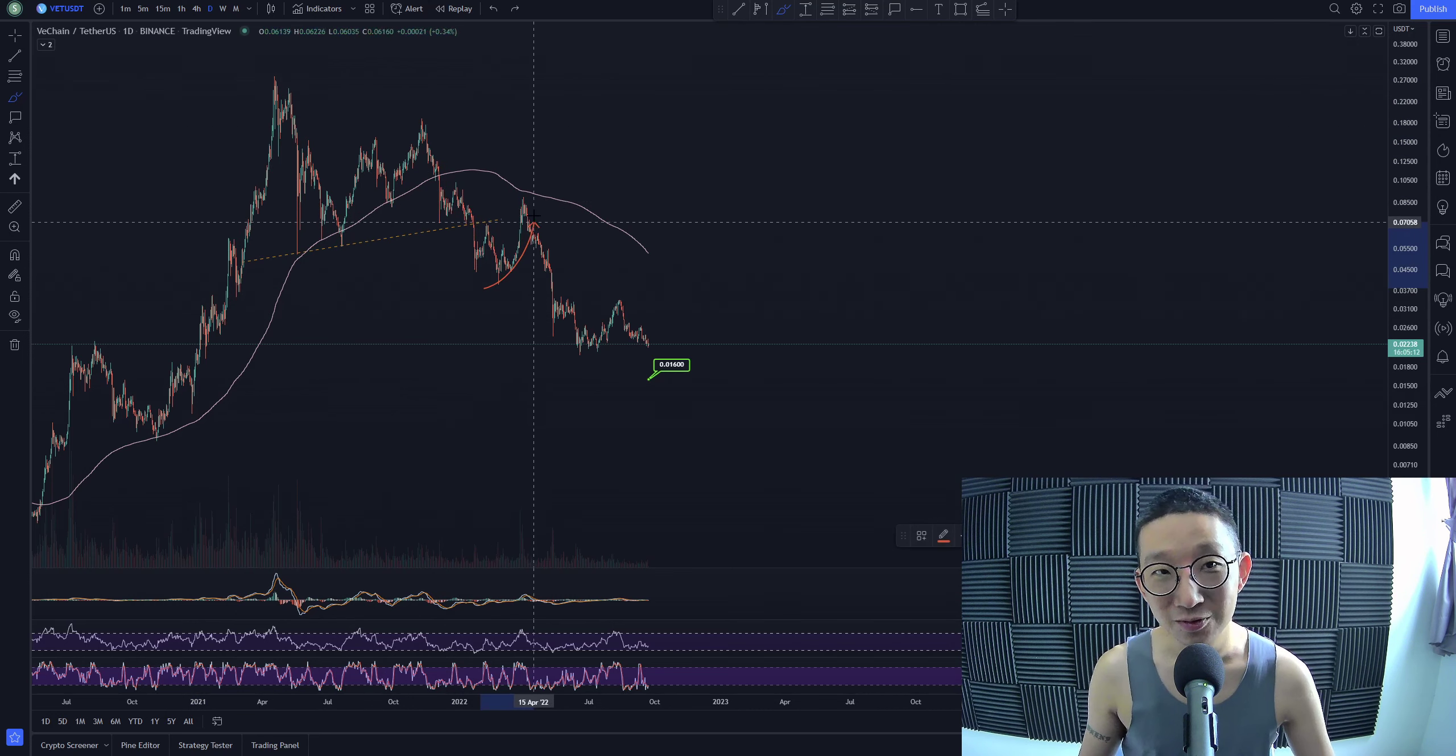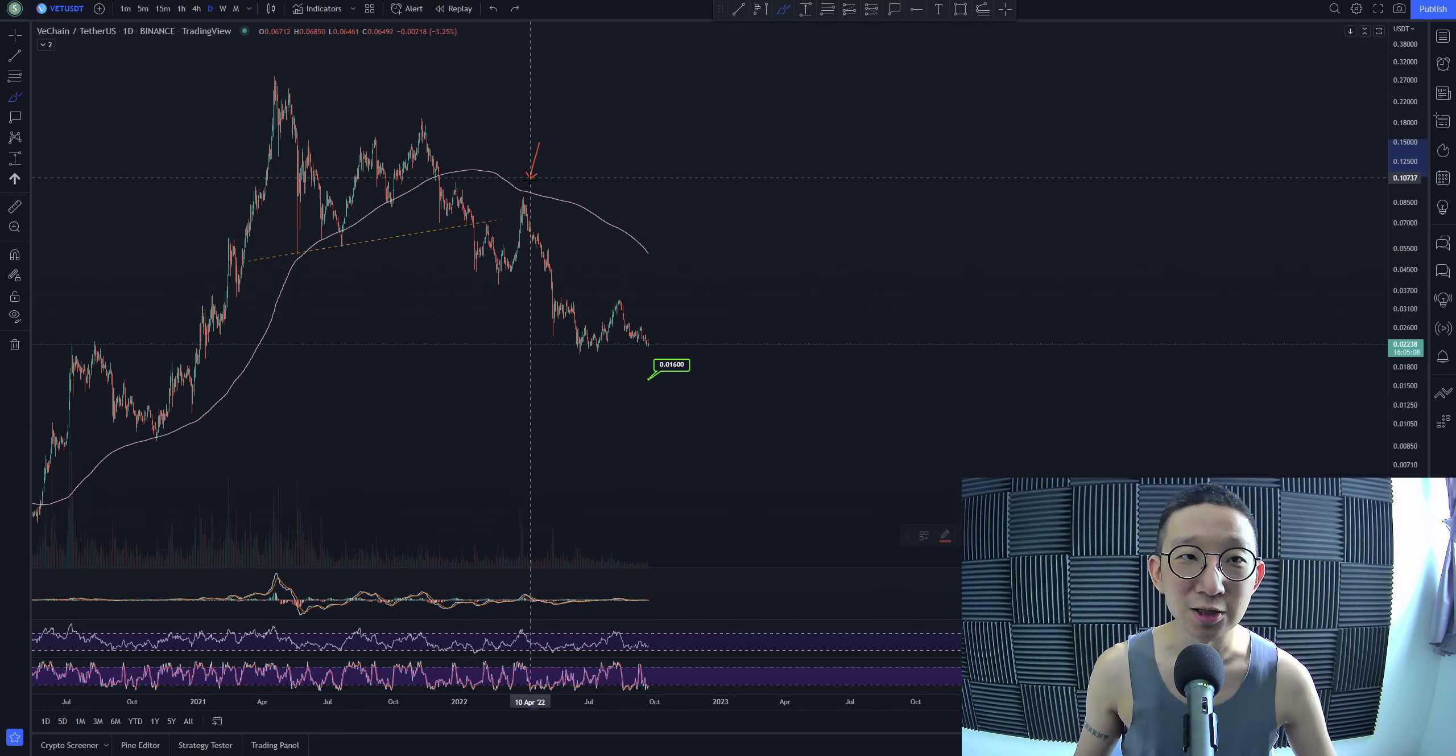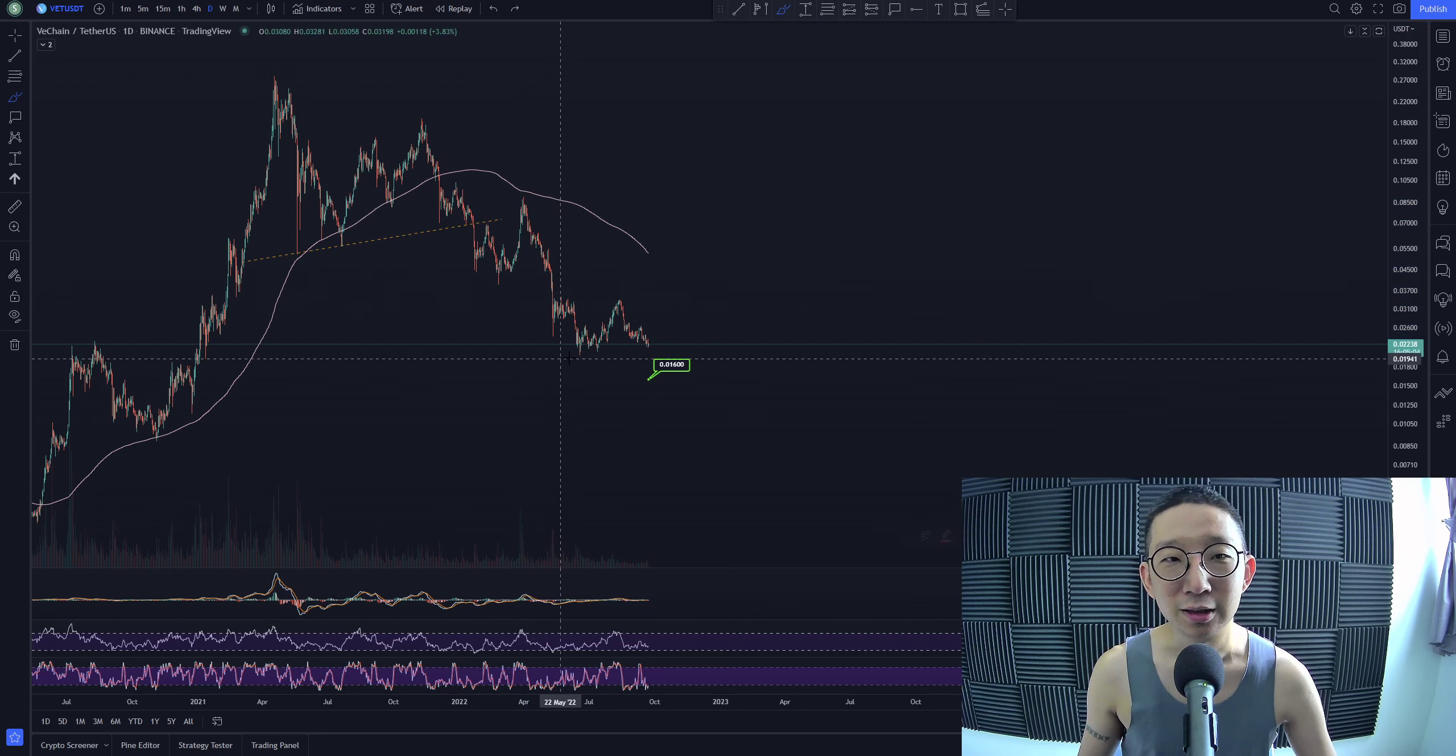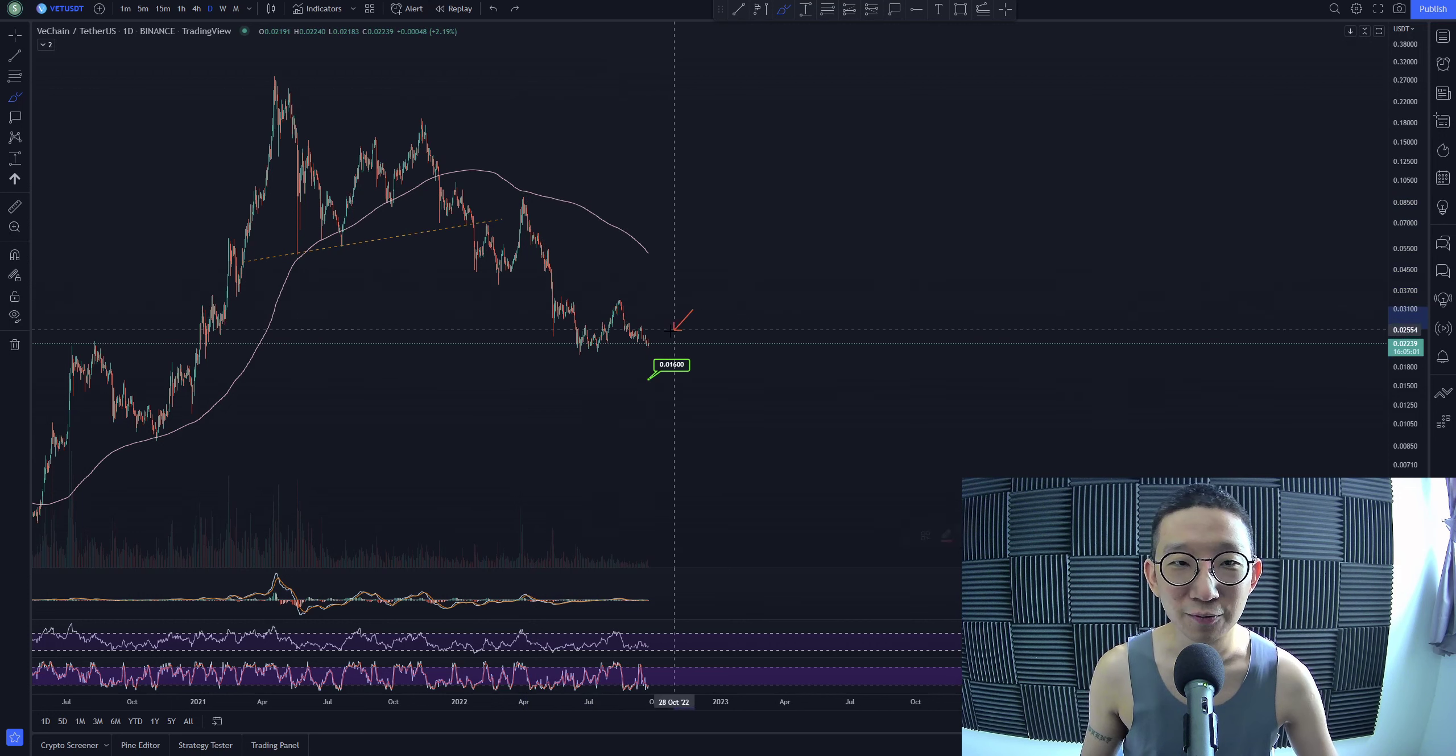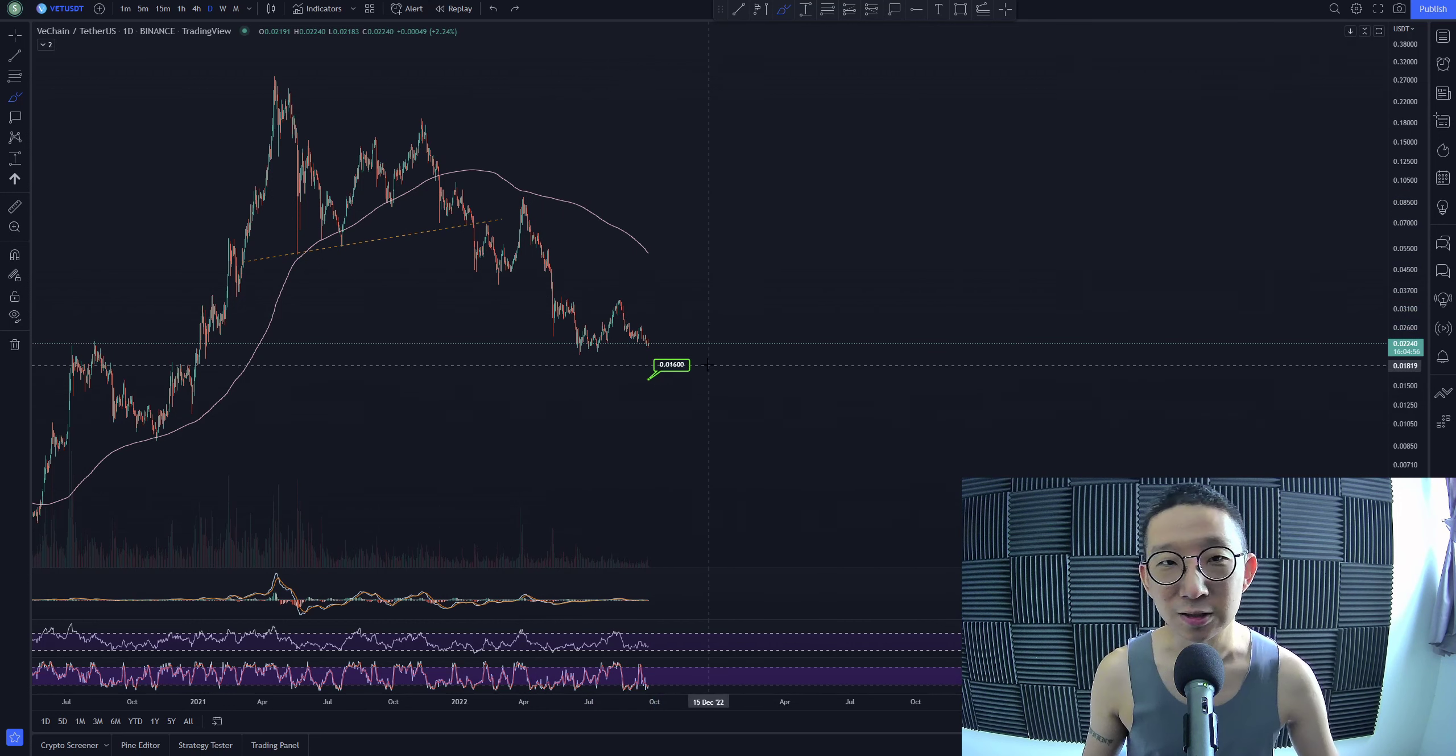After that, we tried spiking back up towards the skinny pink line. But the skinny pink line acted as strong resistance and we got pulled all the way back down. Then there was another small rally, and here we are. We are at 0.022, at 2.2 cents.